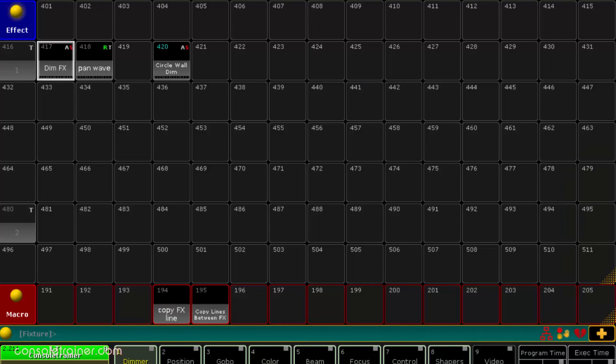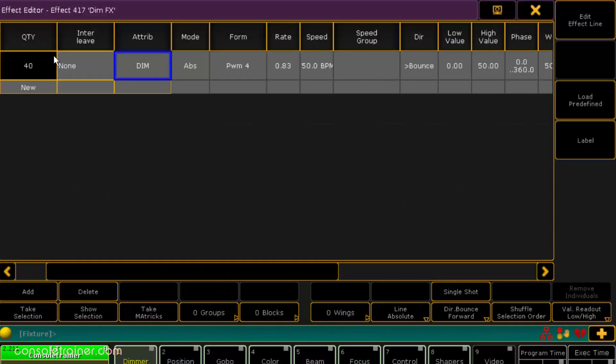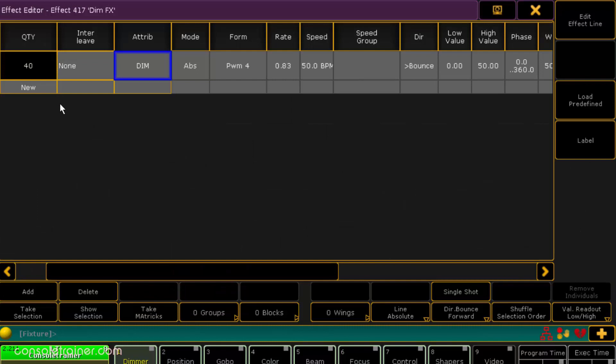First up let's look at a macro that copies lines within the same effect. That's going to be this macro right here. Let's run it first to see what it does and then we'll open up the macro and see inside. I've got this effect here, let me edit it.